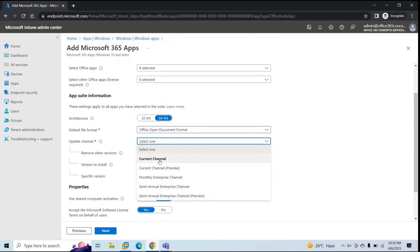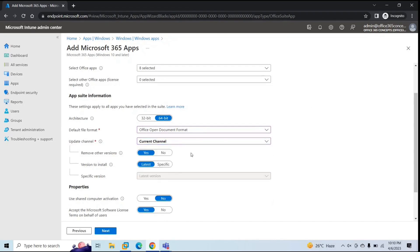Let's select Current Channel. Next is Remove Other Versions. This means if the machine already has previous versions of Office applications installed, once this policy is pushed, those previous versions will be deleted. If you select No, this policy will not remove the old versions of Office applications already installed on the machine. So let's select Yes.